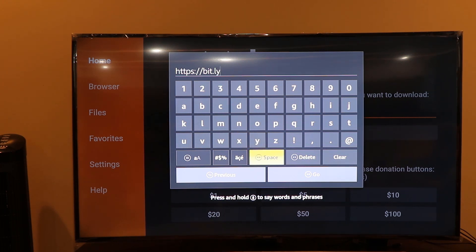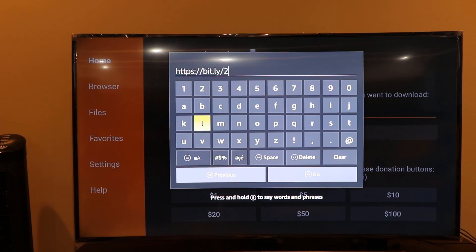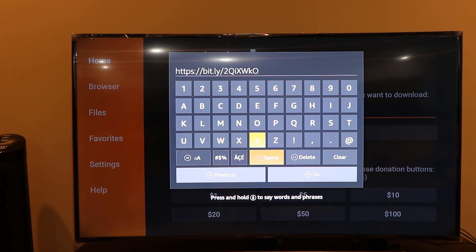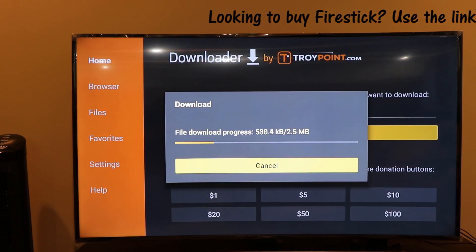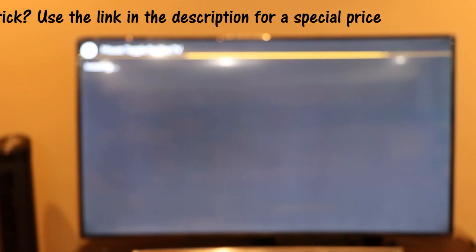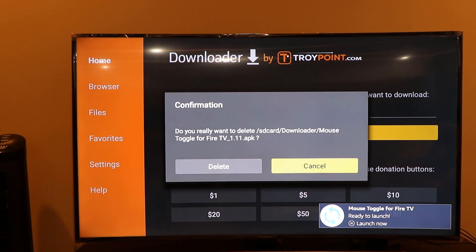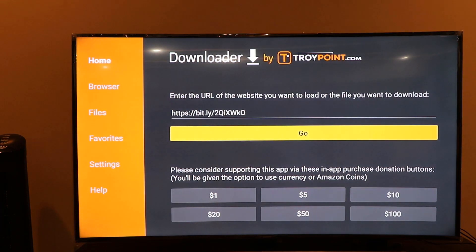Based on your Fire Stick model, use the correct link. Carefully type the link, then press the Go button. It's a very small file — about 2 to 2.5 MB. Click the Install button. It's called Mouse Toggle for Fire TV and enables you to run the Chrome browser on your Fire Stick. Click Done, and similarly delete the setup file to save memory.